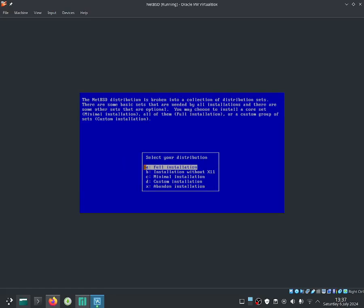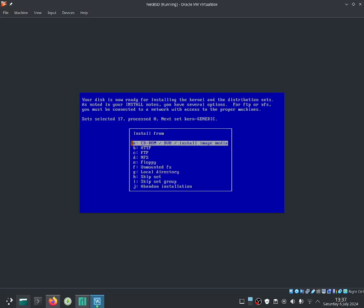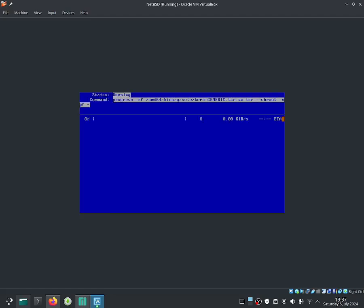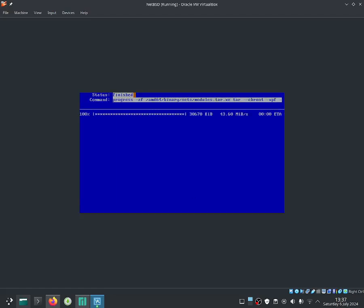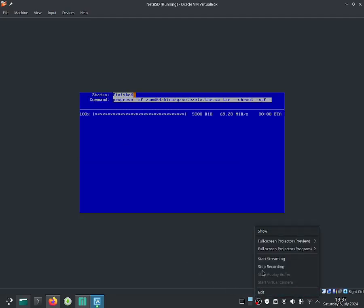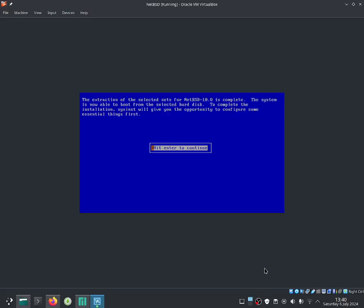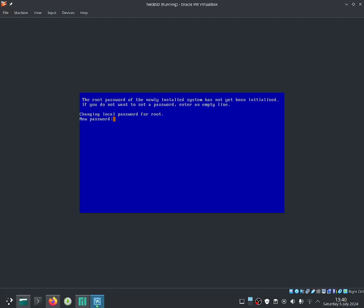Let's go ahead and use our BIOS console. Let's do a full installation and install it from the install media. It should start downloading — I'll be back when it's done. It has now finished installing. All you do now is press Enter to continue.